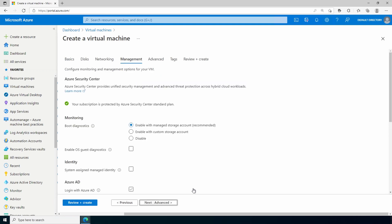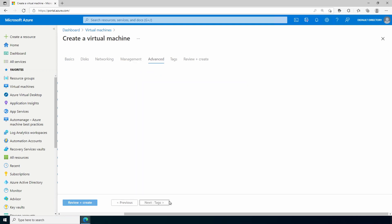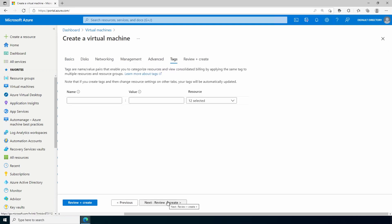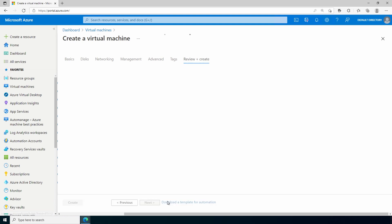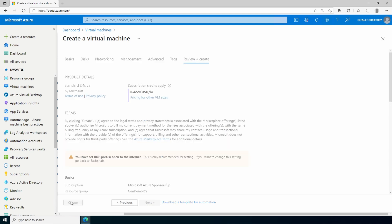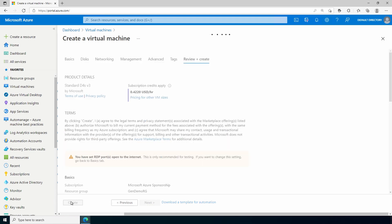And I'll select an existing VNet and subnet. The rest can be left as is. We don't need anything under management or advanced. Or tags. Once validation is passed, click create. This will just take a couple minutes to finish.